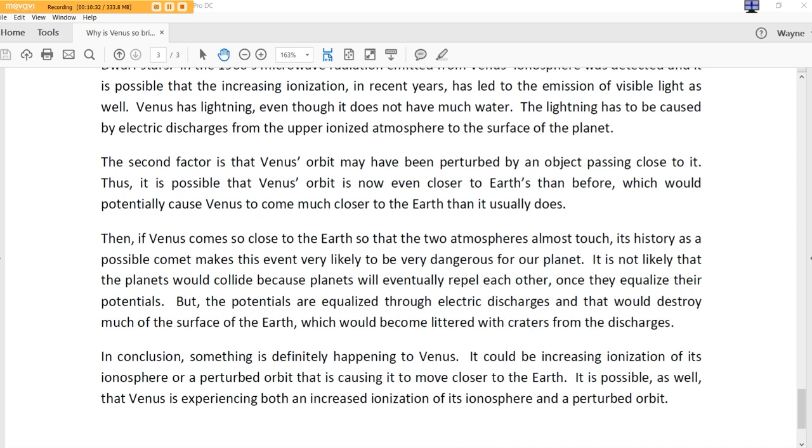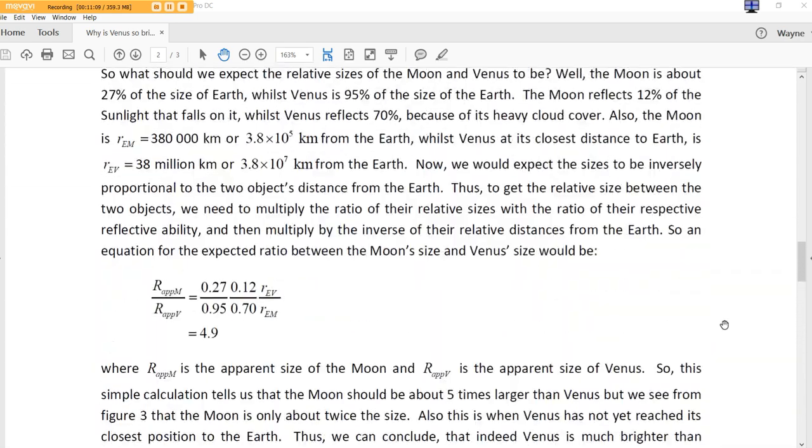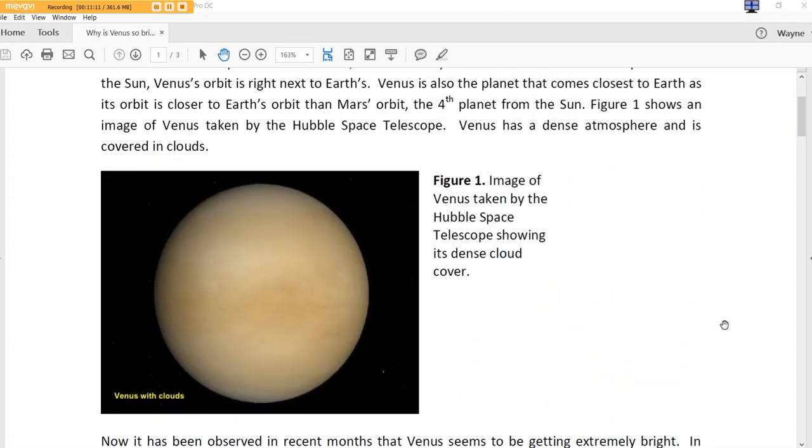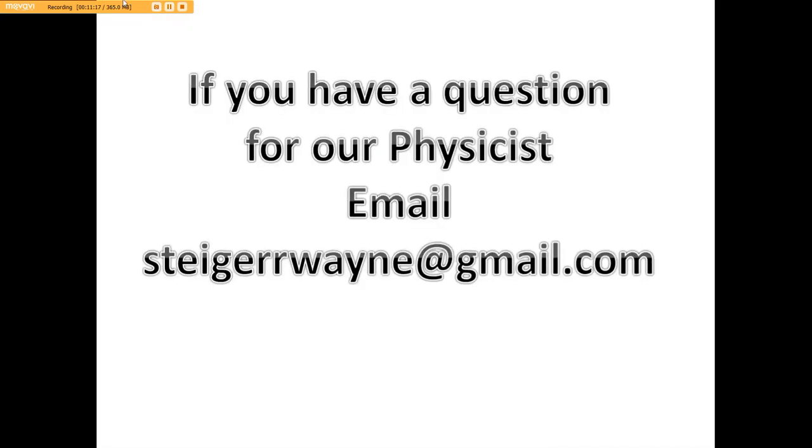In conclusion, something is definitely happening to Venus. It could be increasing ionization of its ionosphere or a perturbed orbit that is causing it to move closer to Earth. It is possible as well that Venus is experiencing both an increased ionization of its ionosphere and a perturbed orbit. I tell you, I love that. Wow! I don't know about you, but holy cow, Batman! Well, I want to thank our physicist. Thank you for an excellent, excellent paper. So if you have questions, please submit them to SteigerRBrain at gmail.com and we'll submit them. This was probably just, they just keep getting better. All right, be kind to one another.